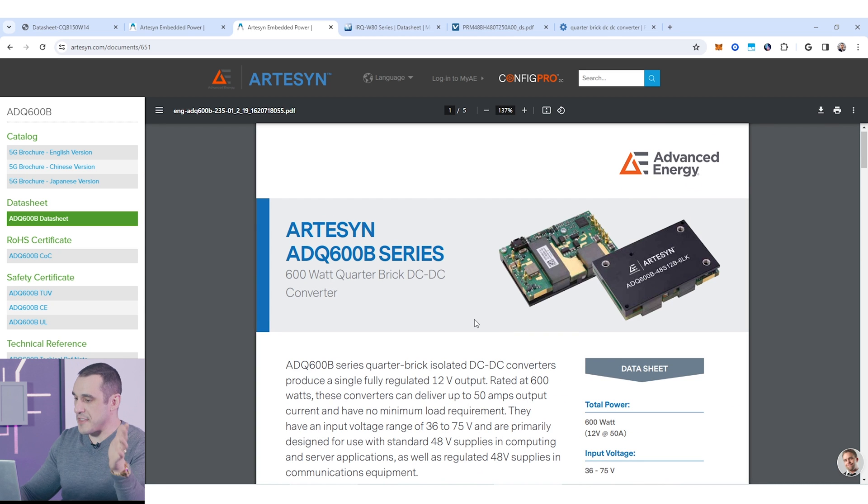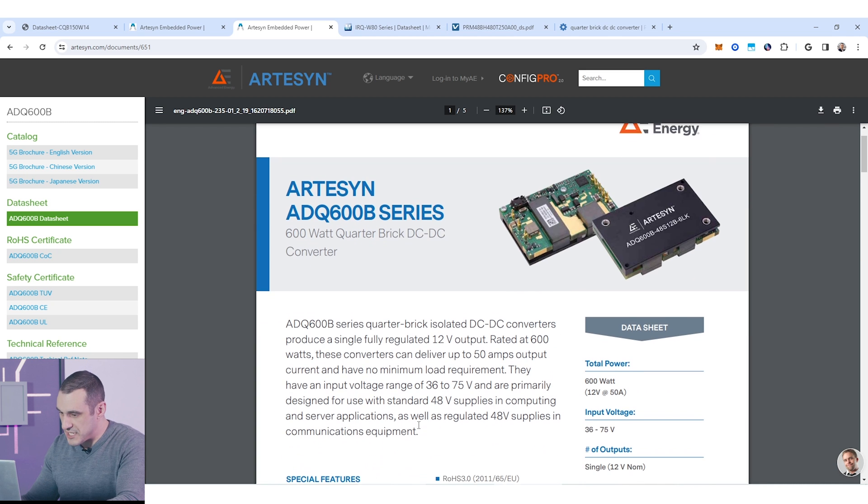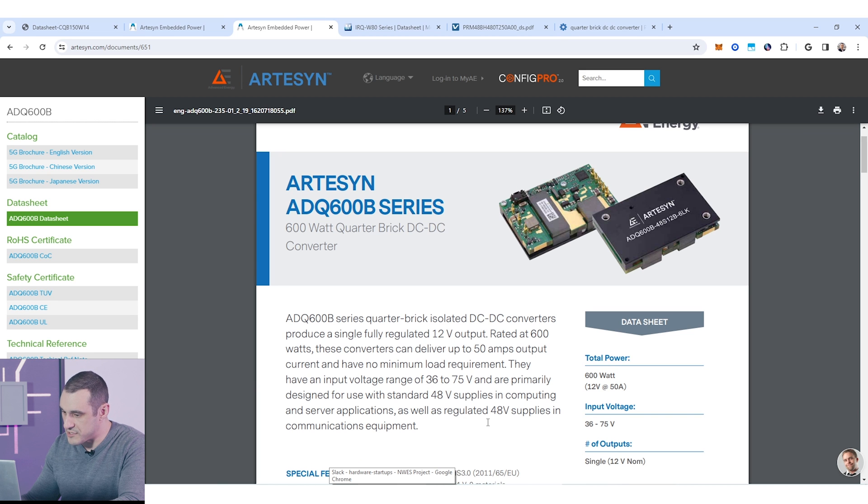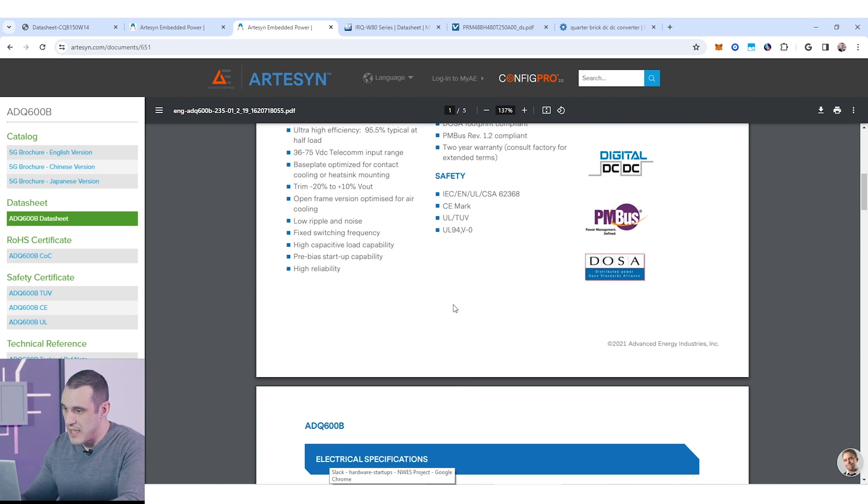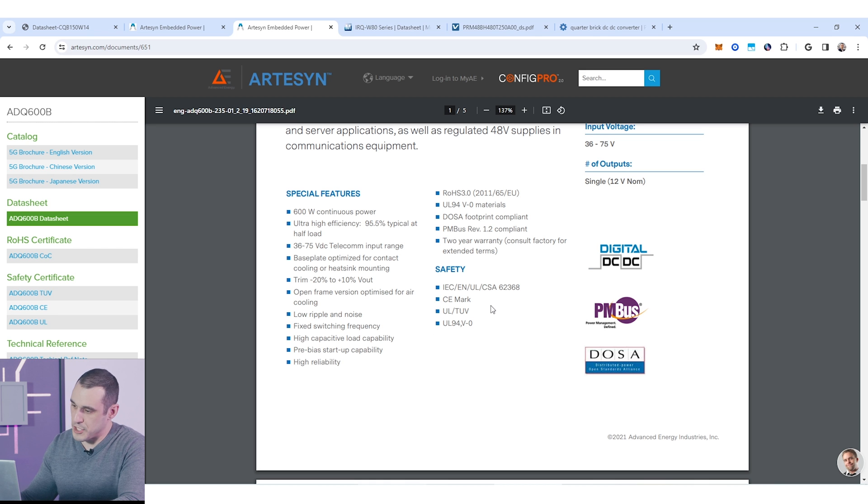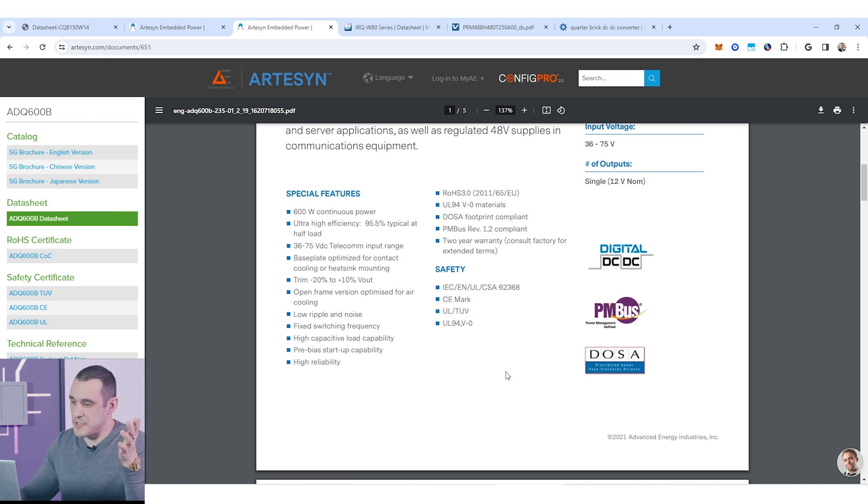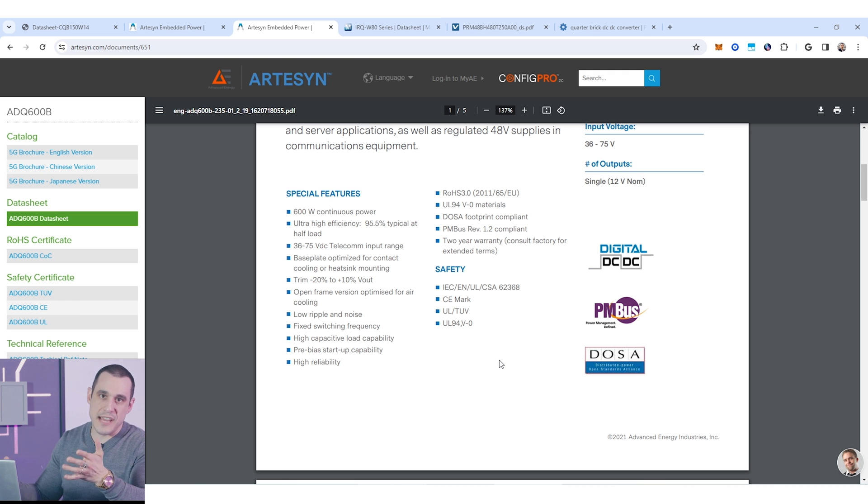Now, I mentioned that these can have a very wide input range. You can see here this input ranges from 36 to 75 volts. That is pretty typical. You do see that there are some safety certifications here that this particular part conforms to.